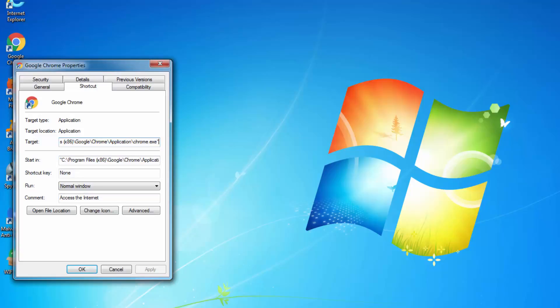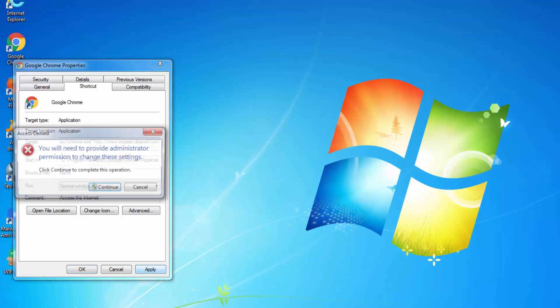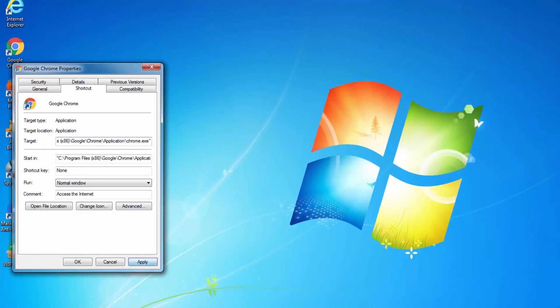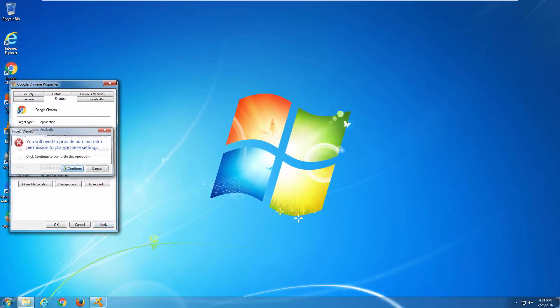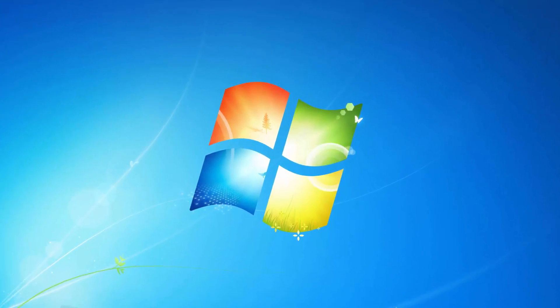You can also check browser shortcuts and make sure there is nothing under the target field in Google Chrome shortcut properties. Because if you have mystart.dealwifi.com written after the path to the executable, every time it will open this web page.